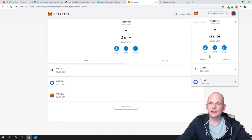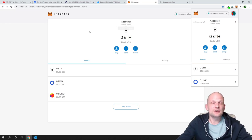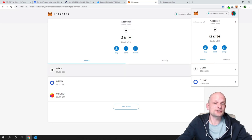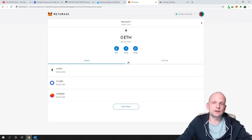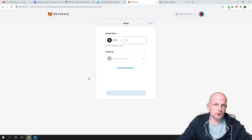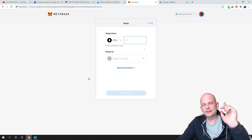This is a MetaMask tutorial for absolute beginners. If you have more questions, ask them in the comments. In general, send all tokens to your main MetaMask address, and always make sure you have some Ethereum for transaction fees when sending or swapping tokens. If you found this video useful, leave a like, share, and subscribe to the channel.